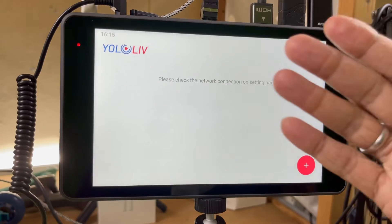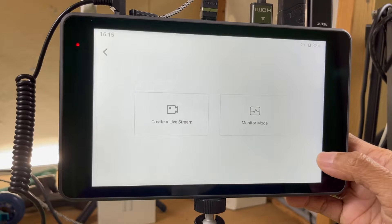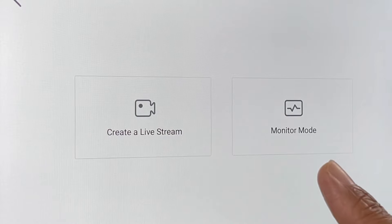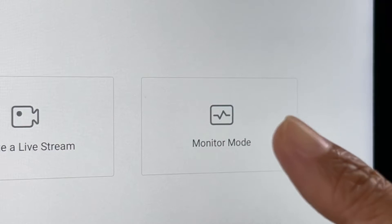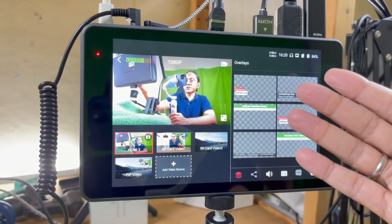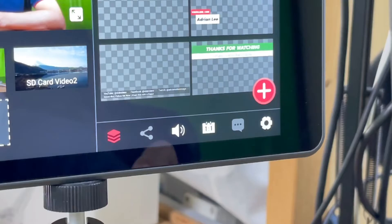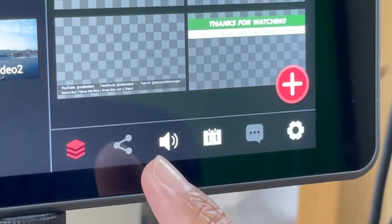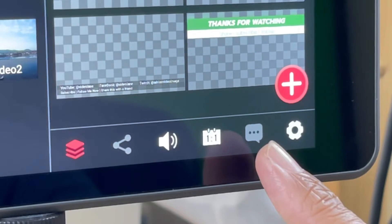So now when I power up the YoloBox Pro and press the plus button to start a new stream, I see these two buttons: create a live stream and the monitor mode. So let's tap on the new monitor mode. That brings me straight to the control panel without preparing for a new live stream. I noticed something in the menu.